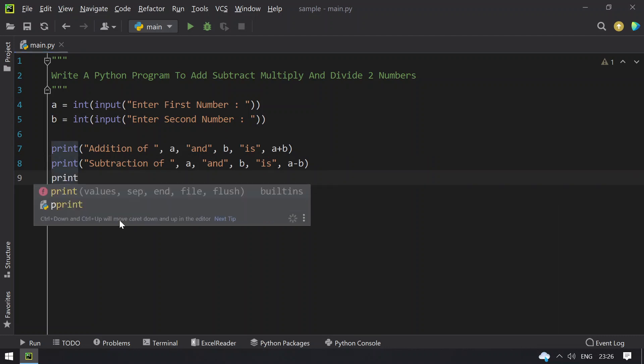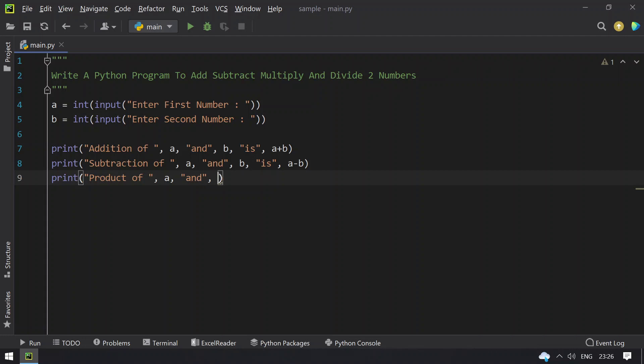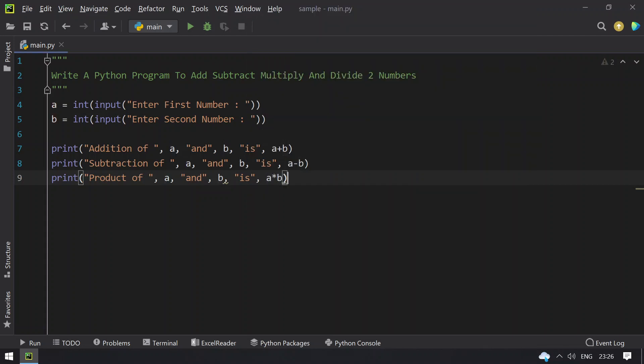Now let's try multiplication or product. Product of a and b is a multiplied by b.